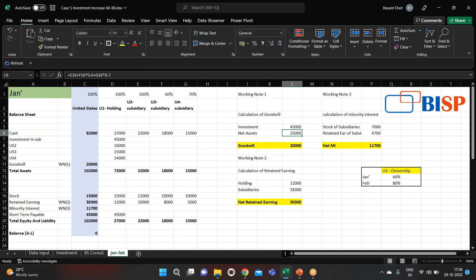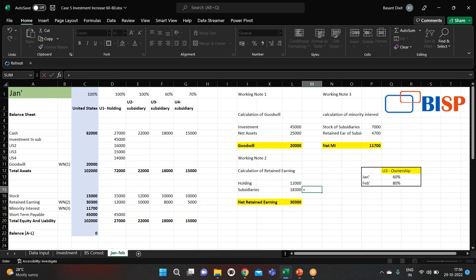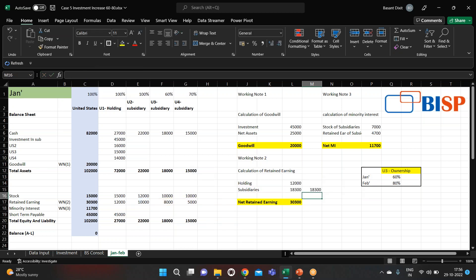To calculate goodwill we take investment minus net assets, giving us the goodwill figure. For retained earnings, we take the holding's retained earnings of 12,000, then add: U3 retained earnings at 60% plus 70% of U4 — it comes to 18,300 — and the total retained earnings will come to 30,300.